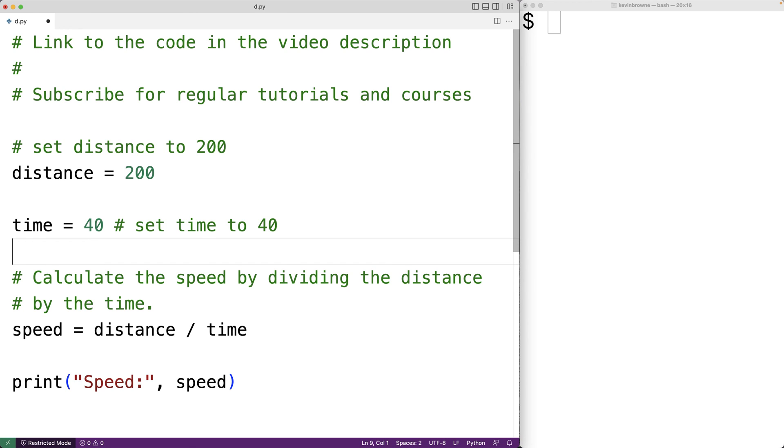Another way to have multi-line comments in Python is by using a multi-line string. So strings are how we represent text information in Python.